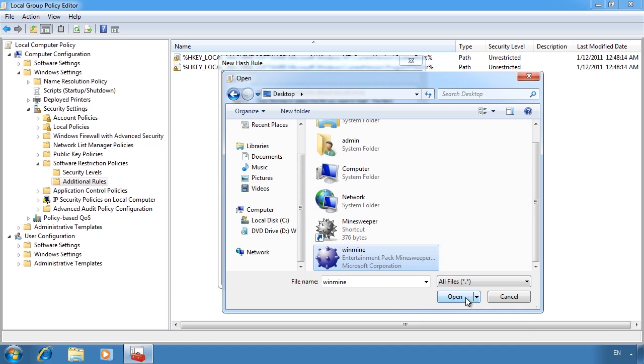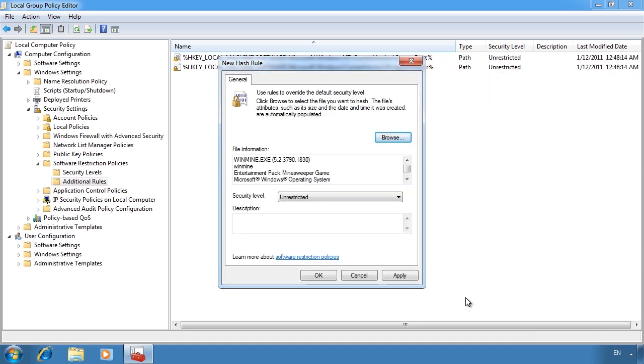Unfortunately, it also does mean that I need to create a new hash rule for every version of the software that I want to run.